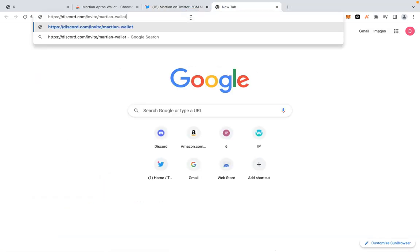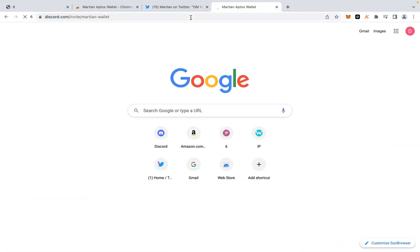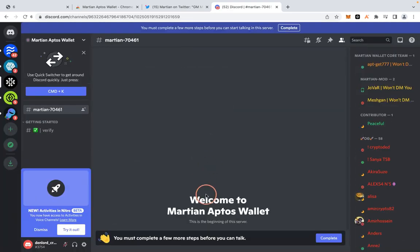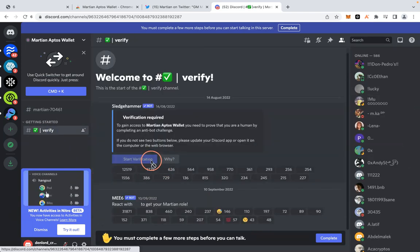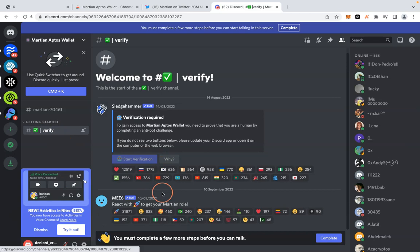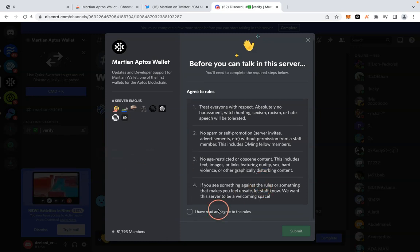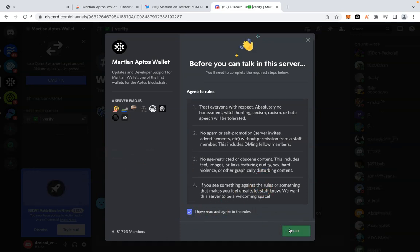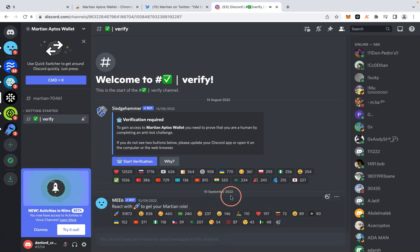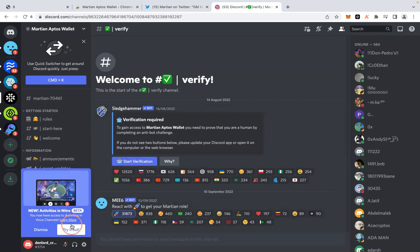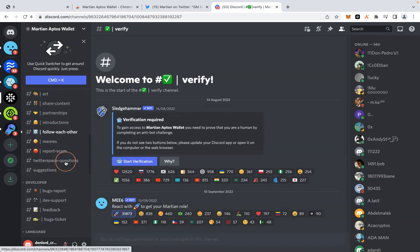The next step will be to join them on Discord. I will leave links to all these things in the description, step by step. Once you're in, click on 'Verify' so that you can verify your account. I'll show you how to verify on Discord — now I am verified, as you can see.